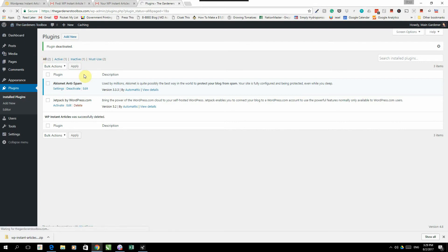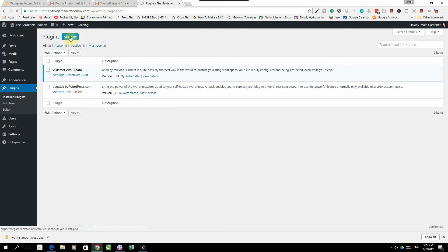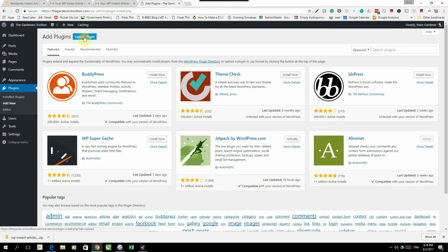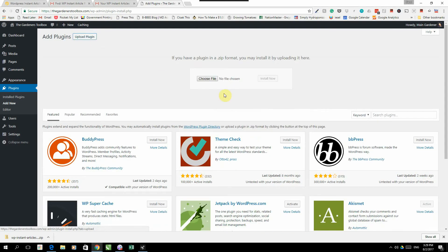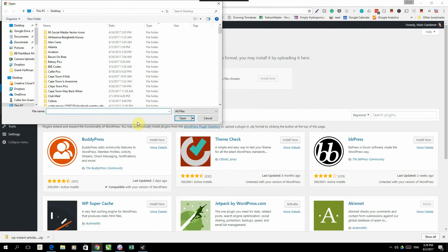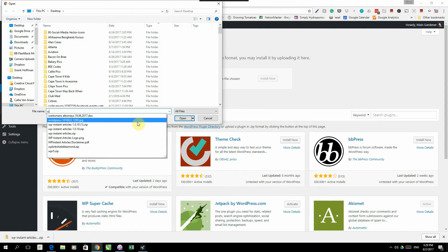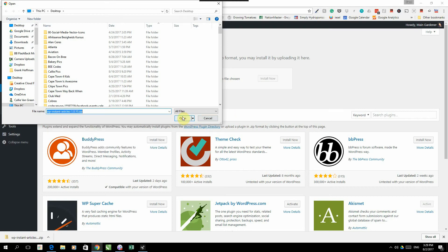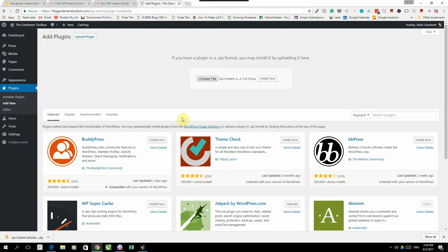Under Plugins, we're going to click on Add New. The next step will be to click on Upload Plugin, Choose File, and we are going to choose that file that we've just downloaded and click Install Now.